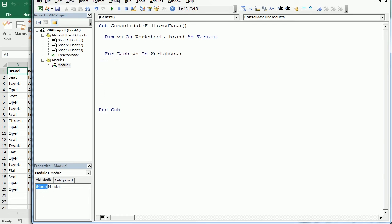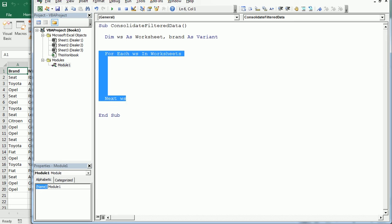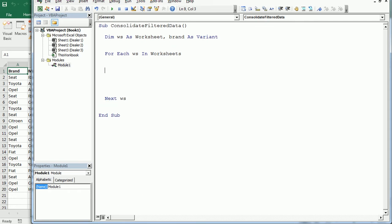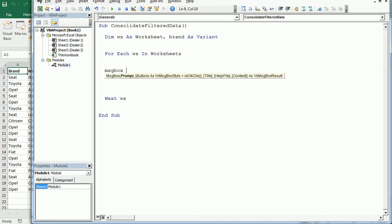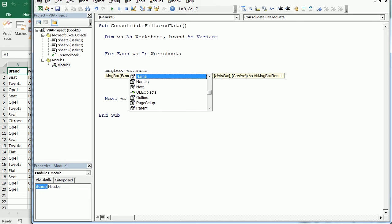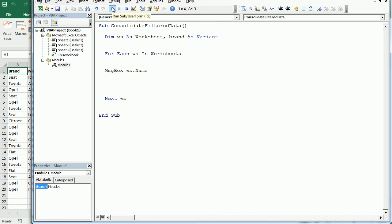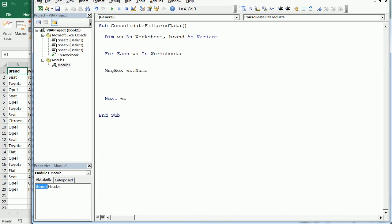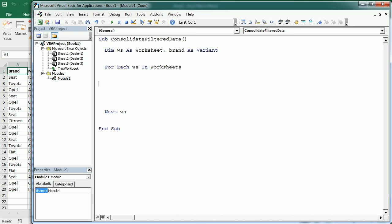We're going to loop with 'For Each WS In ThisWorkbook.Worksheets' and close with 'Next WS'. To demonstrate, I'll add a message box showing WS.Name. Running the macro now, you can see it loops through dealer 1, dealer 2, and dealer 3. Good — let's remove that message box now.